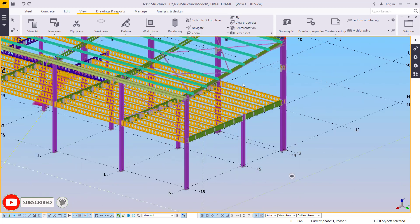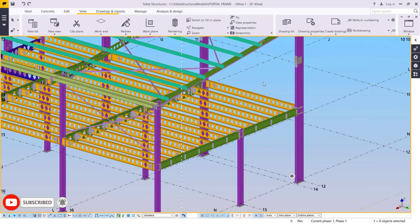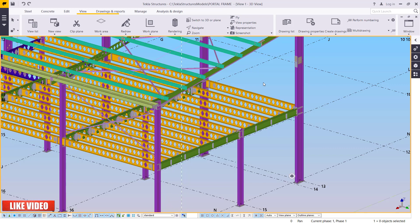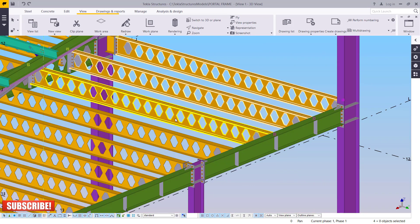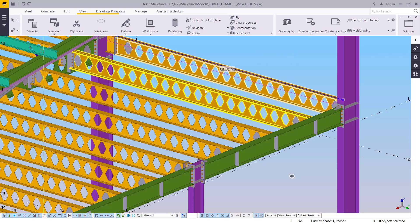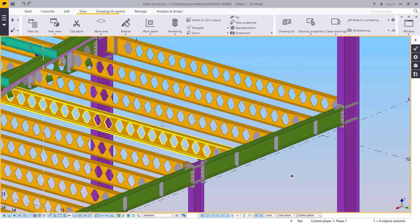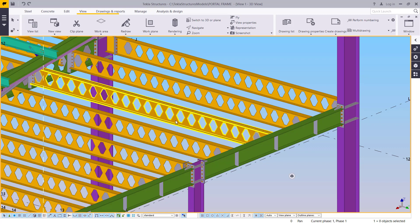On big projects it becomes tedious and time-consuming. For example, if you want to generate the quantities of a particular member — say the secondary beam — do you go item by item counting one by one? That's actually time consuming, and that's where the filters come in handy.